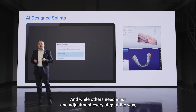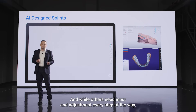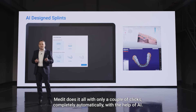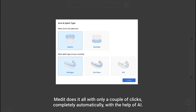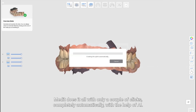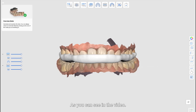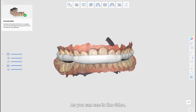Such processes are not only easily done digitally but also highly delegable. And while others need input and adjustment every step of the way, Medit does it all with only a couple of clicks, completely automatically, with the help of AI, as you can see in the video.